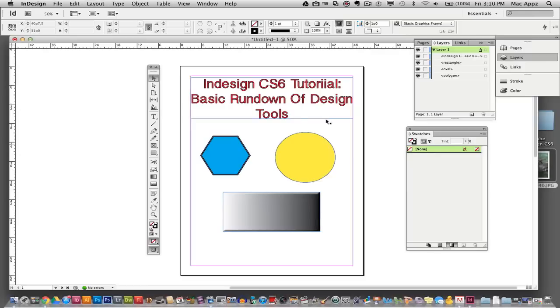As you see here, I've got a few things laid out for us to play with so I can demonstrate some of the tools. But before we even go into that, let's focus in on opening up a new document.